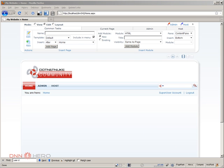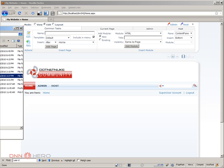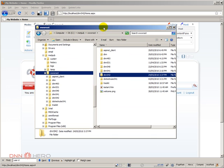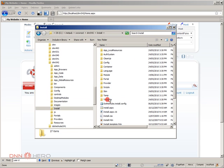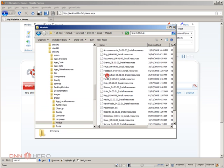So now I'm going to open Windows Explorer. Here is the root folder of my site. I have to open the site folder, I have to go to install folder and then module folder.